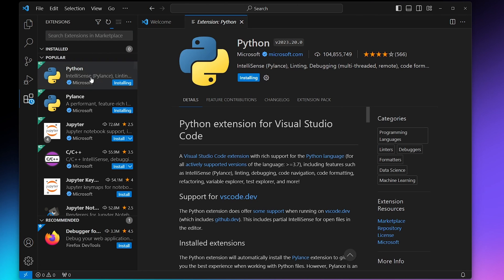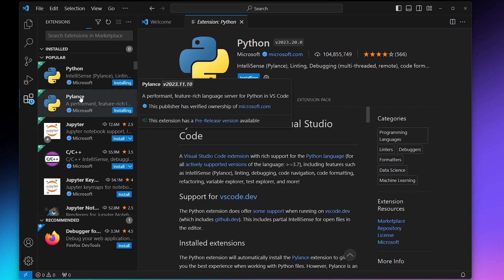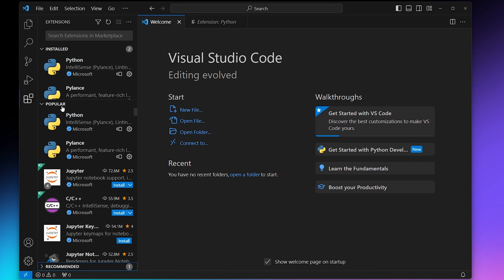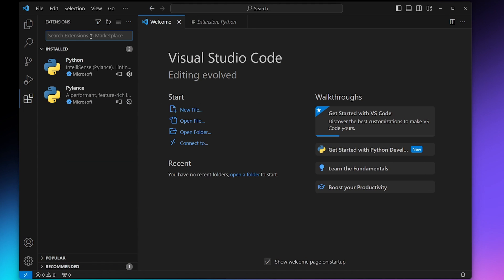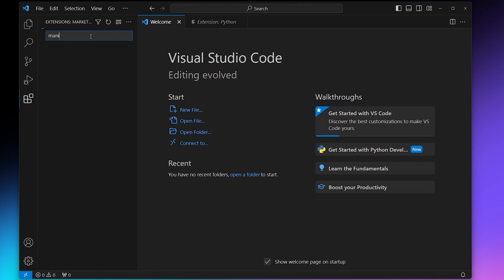The second one we'll need is called Pylance. It's also under popular extensions, but if you don't see it you can just search for it. The final one we need is called Manim side view.